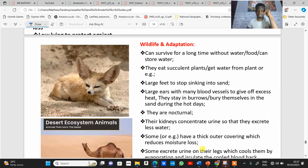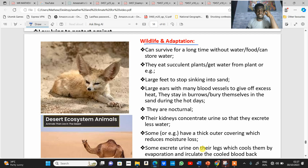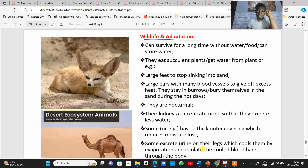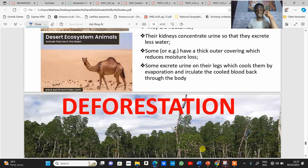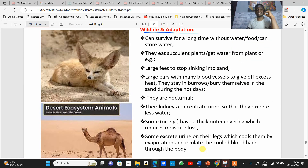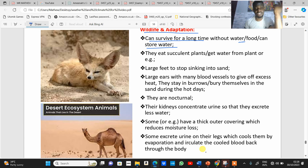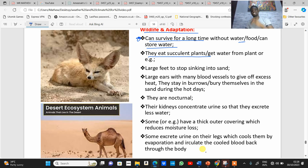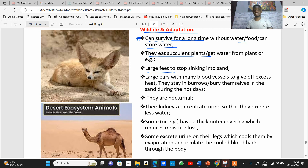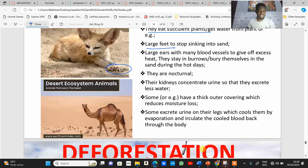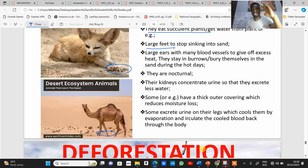Now, wildlife and adaptation — how do animals adapt to the desert ecosystem? Animals can survive for a long time without water or food and are able to store water. They eat succulent plants to get most of their water. Animals in these areas have large feet which prevent them from sinking into the sand — for example, camels have large feet so they can walk on sand effectively.